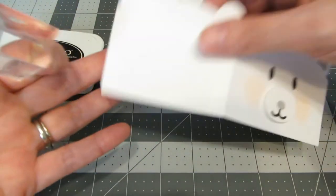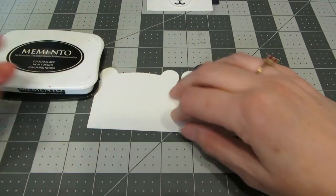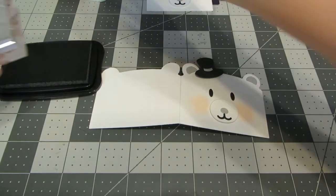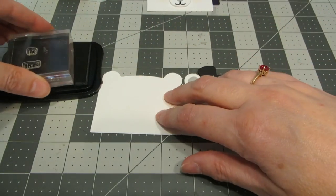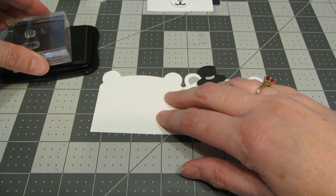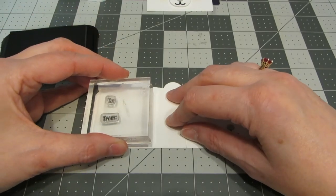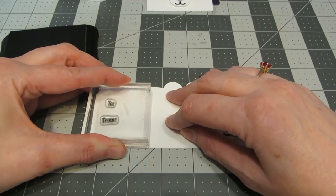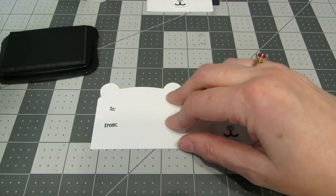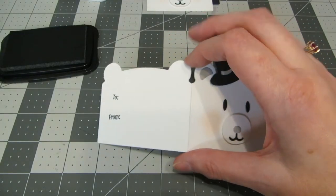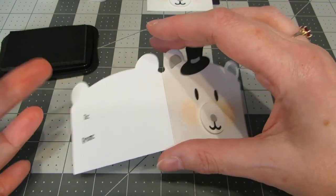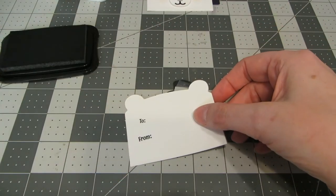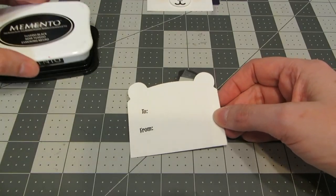And now that I'm happy with the way that his cheeks look, I'm going to open it up and turn it over. And I'm just using some black memento ink and a little To From stamp. These happen to be from Stampin' Up! Signs of Santa. But you could use any To From that you have, or you could just handwrite on the back. And this way you can write who it's to and from.